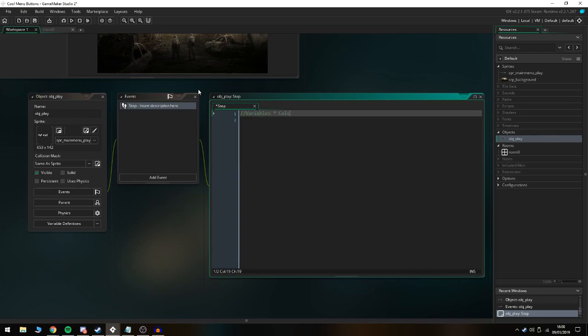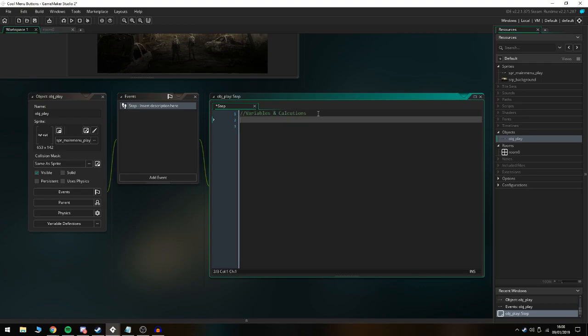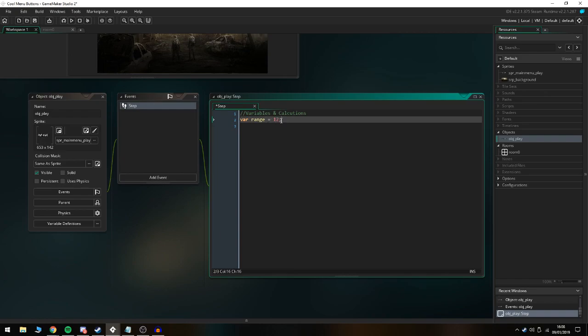Here we're going to do variables and calculations. The first thing we're going to do is var range equals 12. The range is basically the distance in pixels the mouse must be from the center of the object before the scaling begins. I think 12 is a good number - you could make it bigger or zero where they literally have to be in the center, but I found 12 is about a good scale.